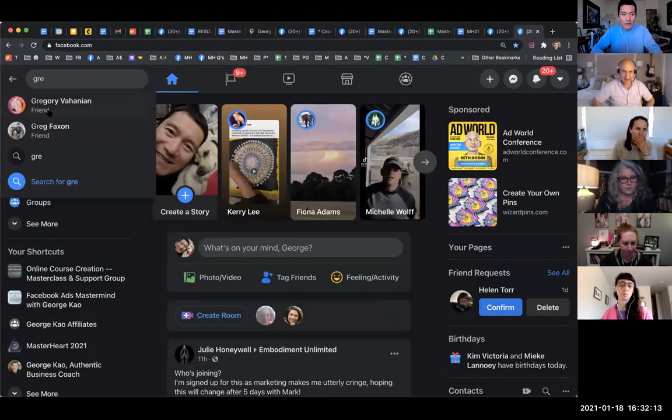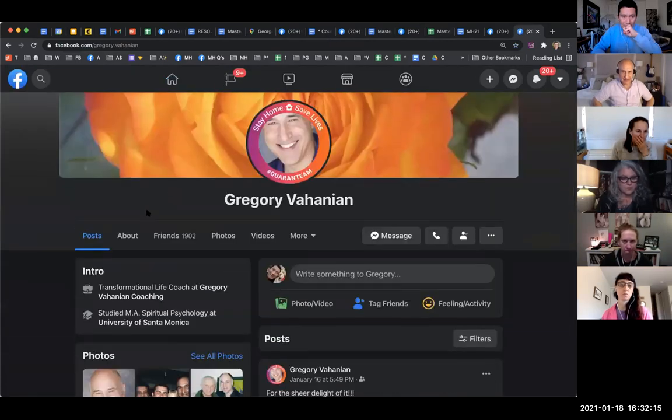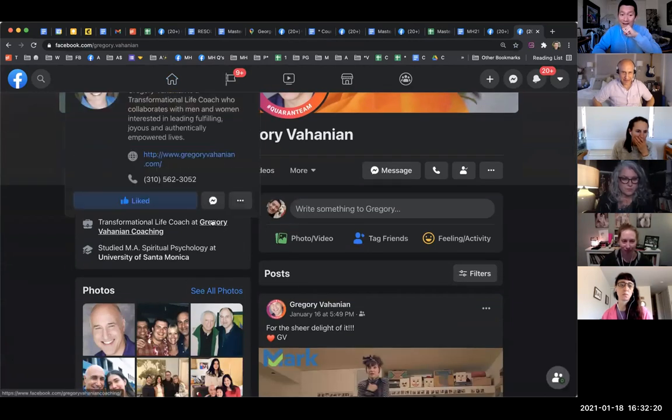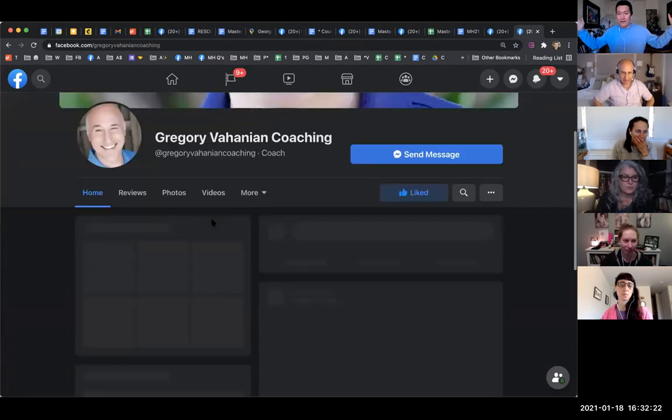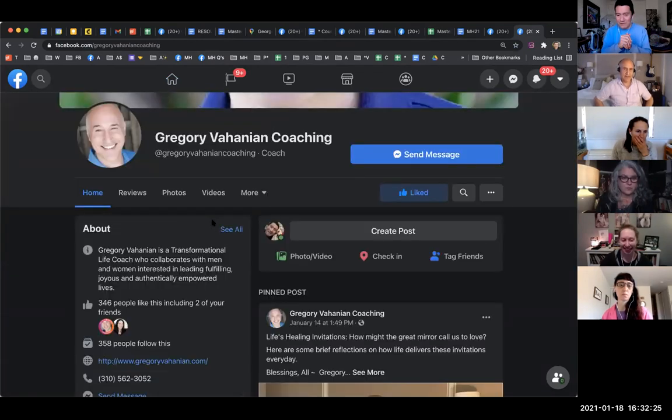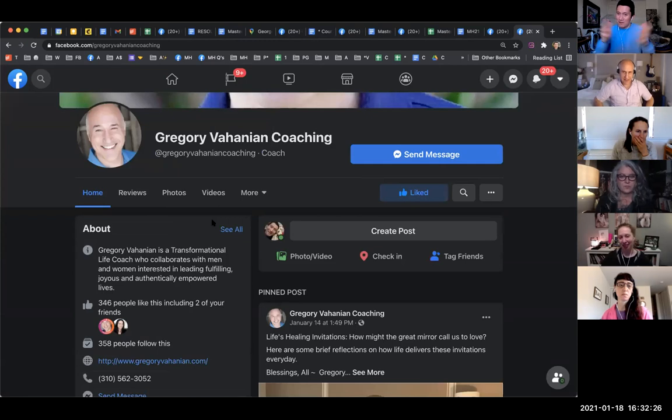So I'm going to go ahead and Gregory, there you go. Okay, so see, this did not used to be here. This intro section was not here before, and now it's there. And now I can easily click through to your profile, I mean to your business page. You see? So there you go.